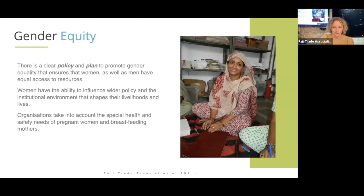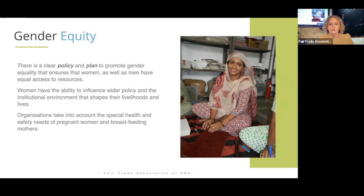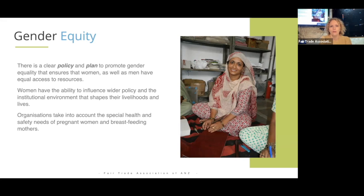When a fair trade business is looking at gender equity, we're expecting them to have a clear policy and plan to promote gender equity and equality, ensuring women as well as men have equal access to resources. When we're talking about gender, we do mean the whole spectrum — all genders treated equally. In the context of women particularly, we look for women to have the ability to influence wider policy, which is especially important in the more patriarchal societies many fair trade communities come from.